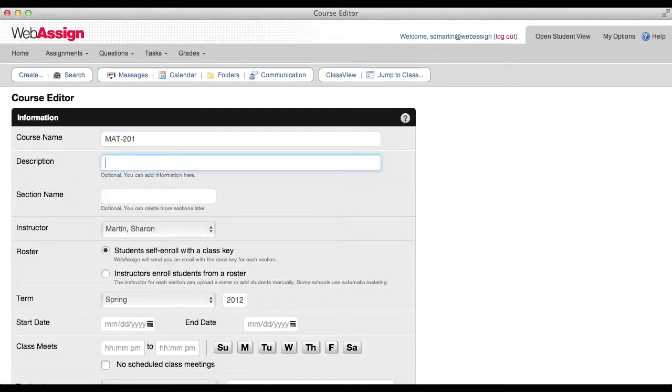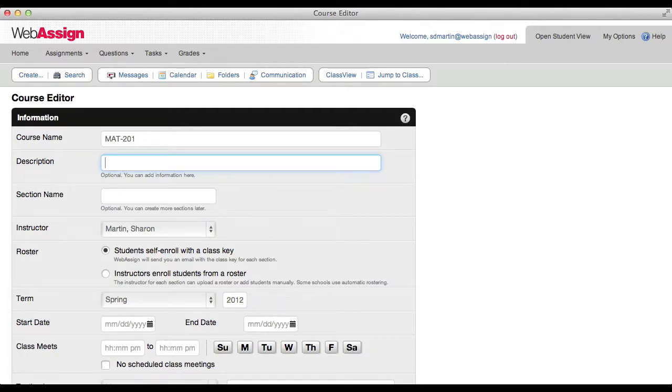If you want, you can add a description for your course. If you named your course with the course code, you might want to use the course title, for example Calculus 1.